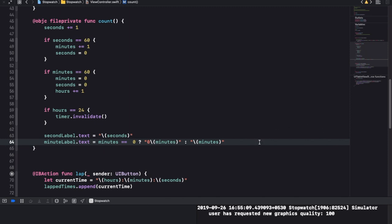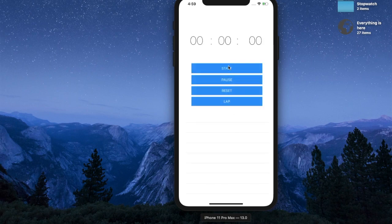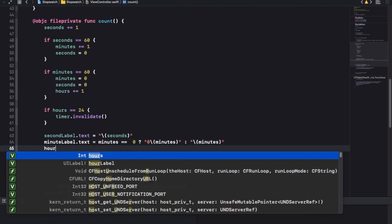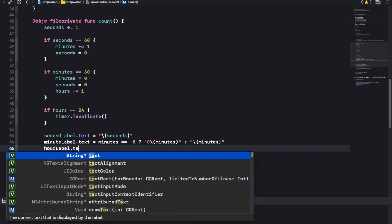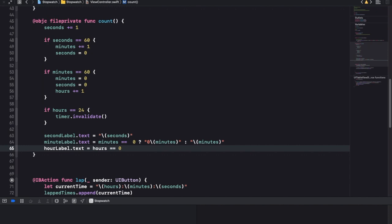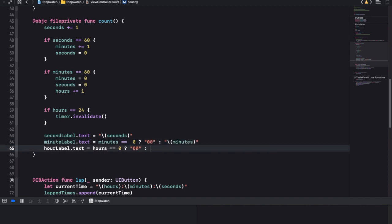Now it should work. Let's run this and see that it's working - just to make sure the app looks pretty nice. Let's start: one, two, three, four and so on. We just need to get an hours label. Hours label dot text is equal to: if hours is equal to zero then zero zero, or else it's going to be hours.